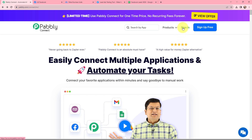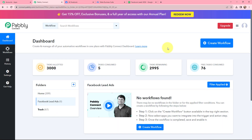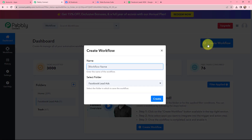As an existing user I am going to sign in, but if you are a new user you can click on the sign up for free button and every month you will get 100 tasks for free. This is the all applications page by Pabbly. I will go to Pabbly Connect and click on access now to reach my dashboard. To create a new workflow I will click on the create workflow button, and in the dialog box I need to give my workflow a name — I am going to name it 'add Facebook leads to Google Sheets.'